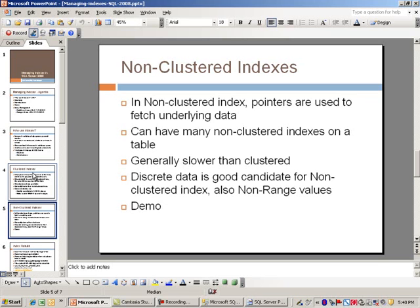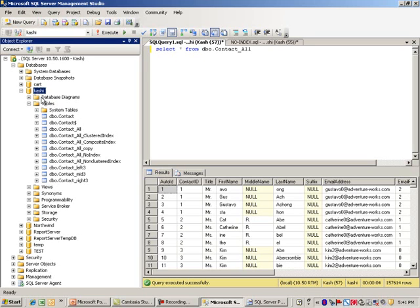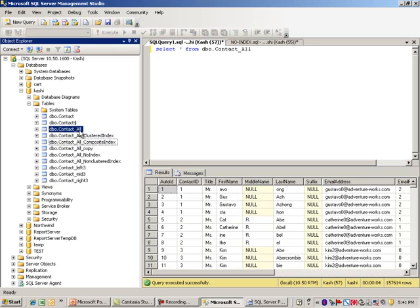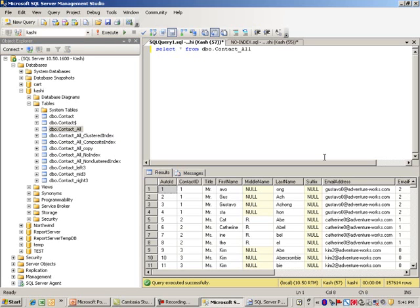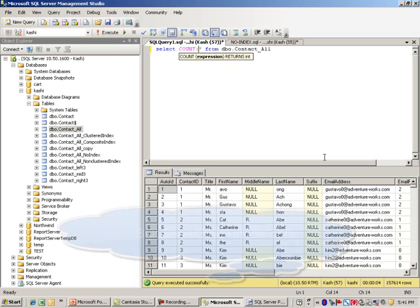For my demo I have Management Studio running here and we have this database Kashi. We created different versions of the same table. If you look at the base table, I'm going to do a simple count on this.